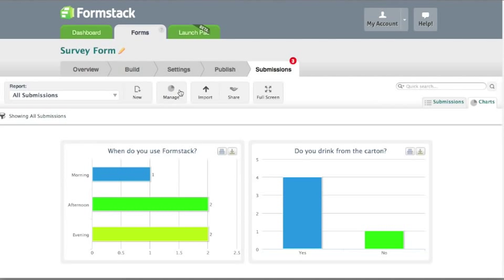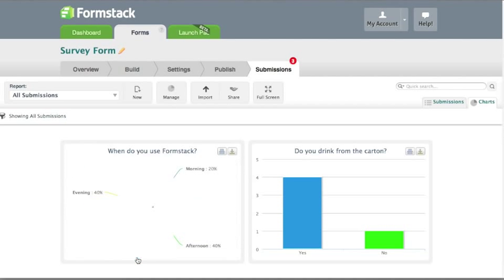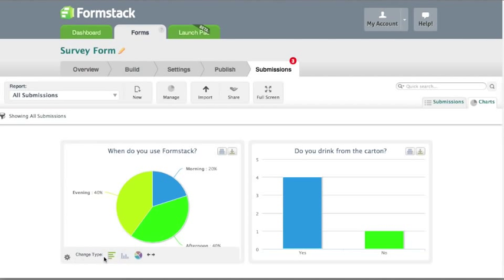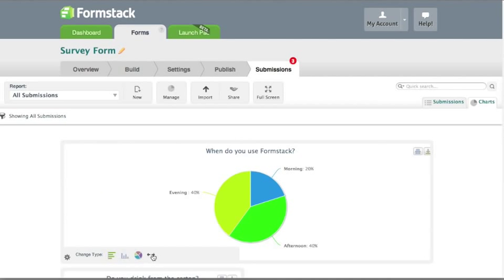You can edit a chart by mousing over the chart and clicking the Edit icon in the lower left corner. In here, you'll be able to change your chart type and adjust the view. You can expand the chart for easier viewing. To save the chart, you can print or download.